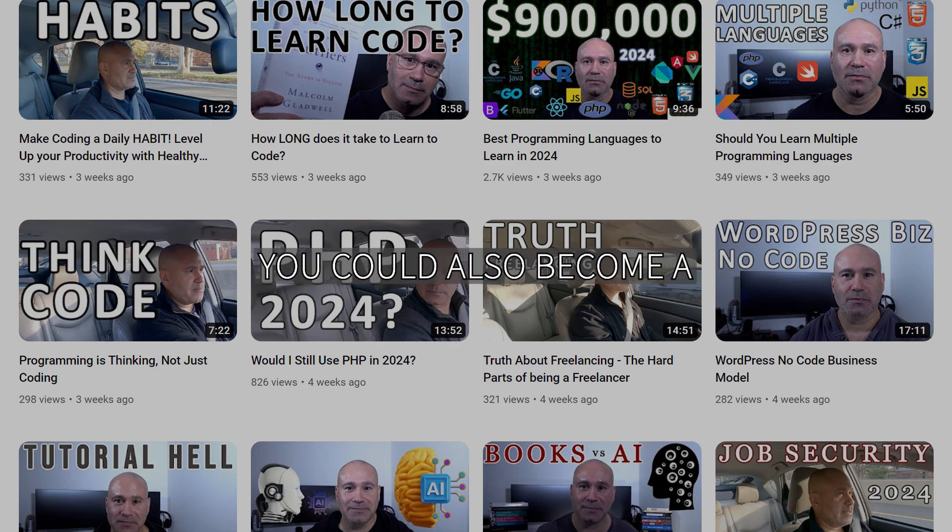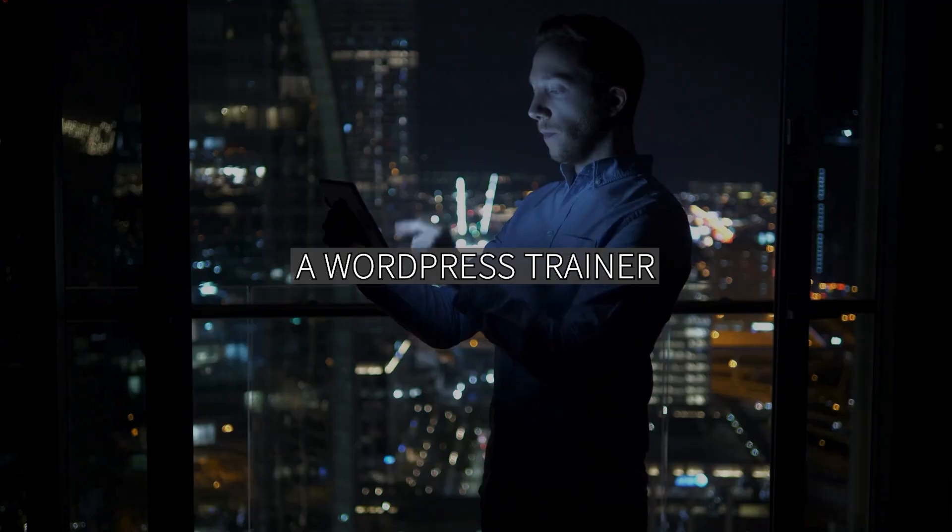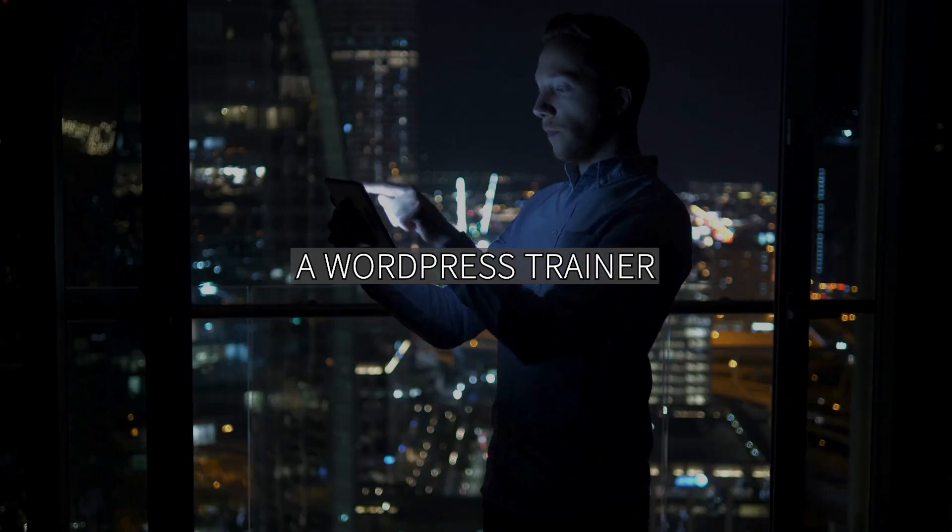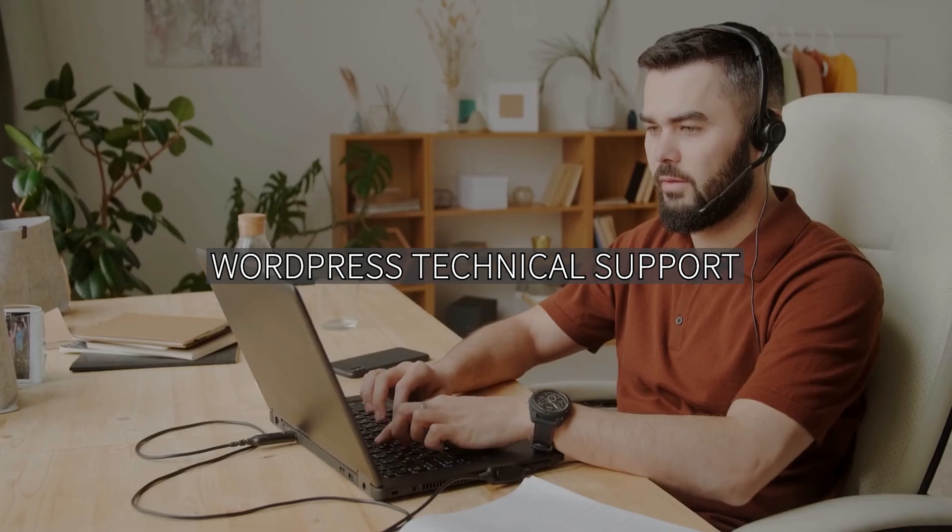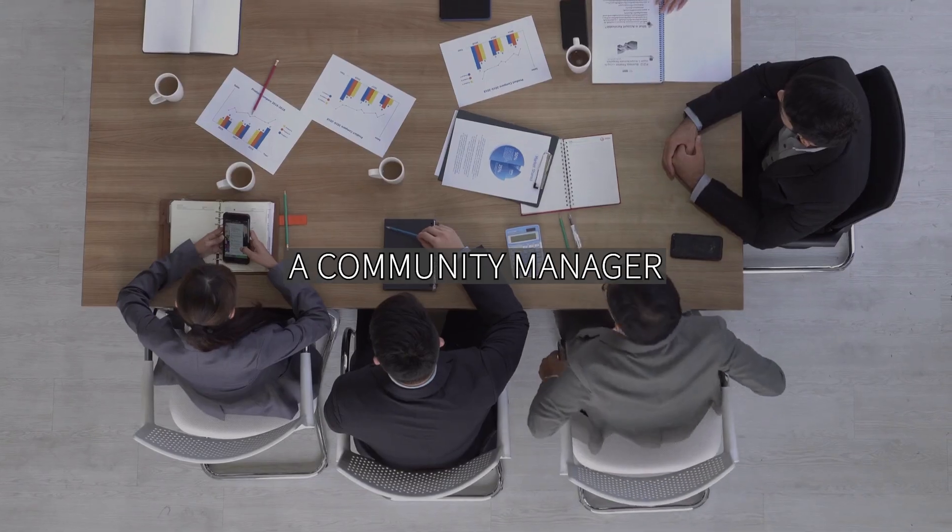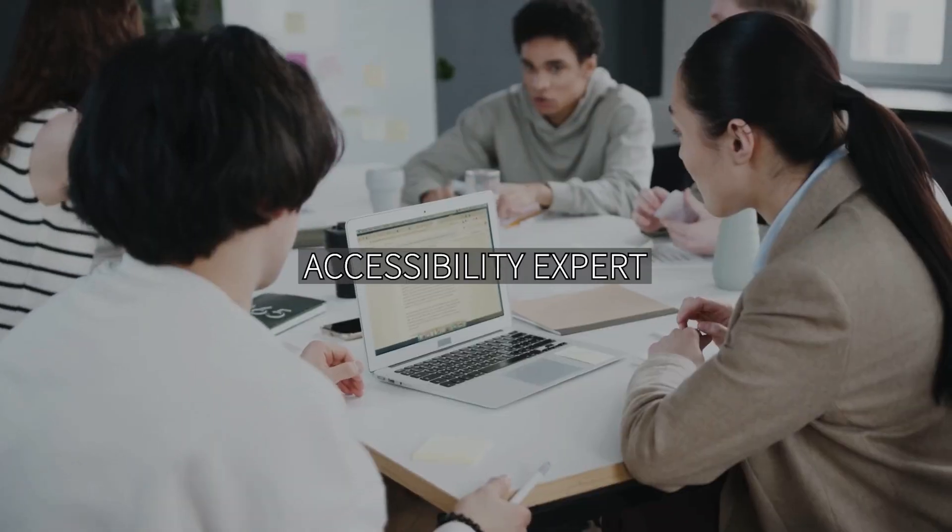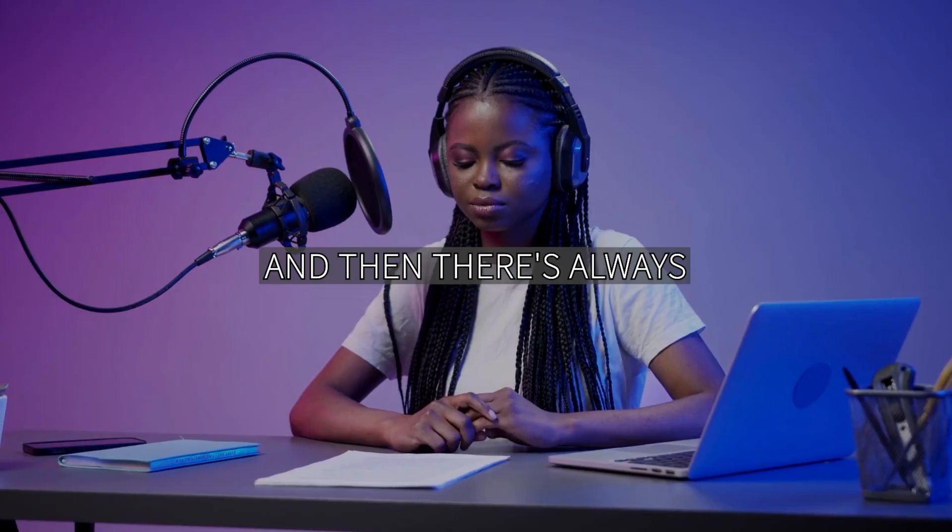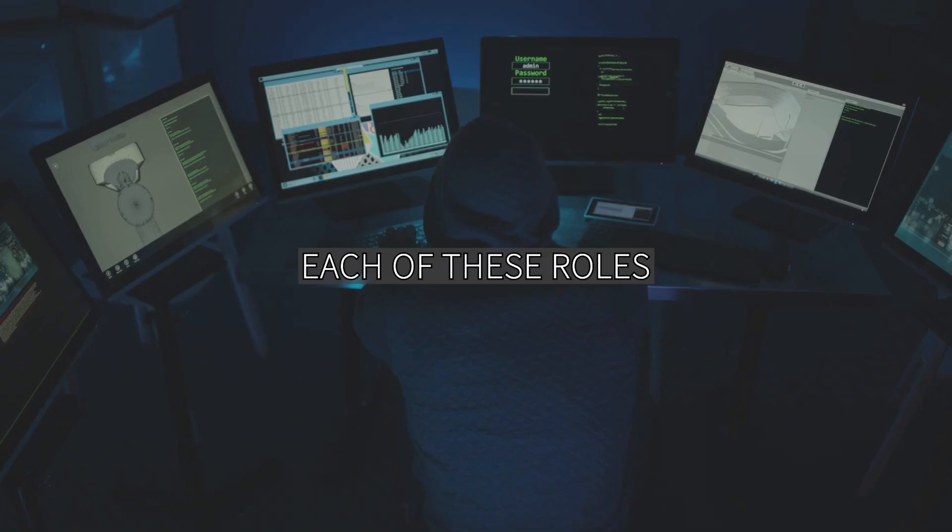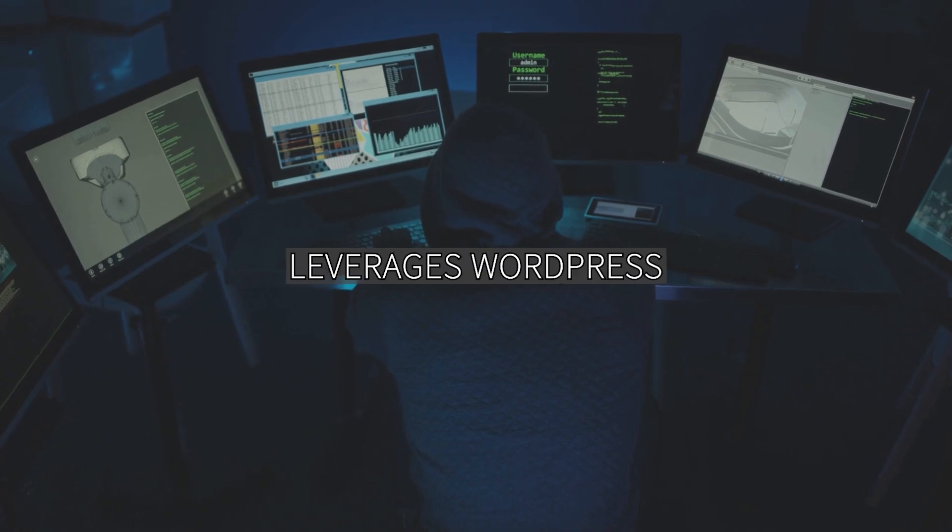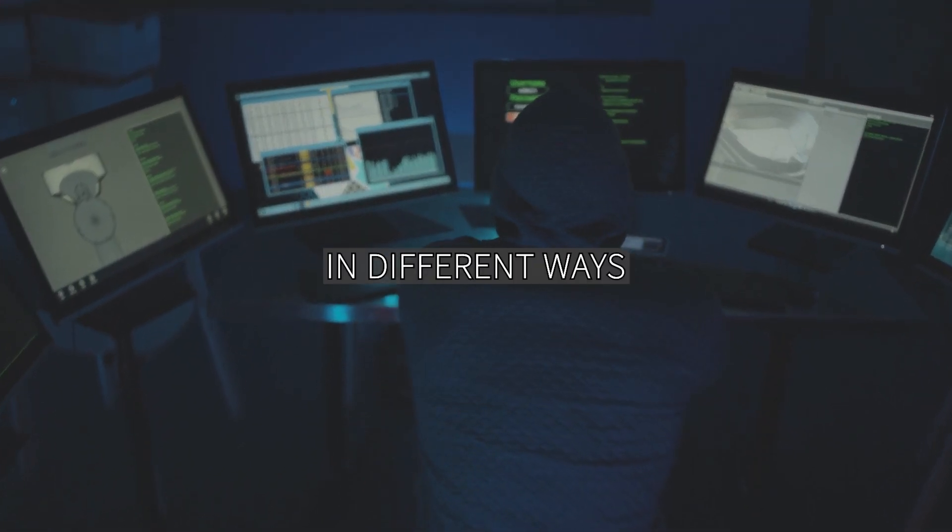You could also become a website maintenance professional, a WordPress trainer, or a freelance WordPress developer. You could provide technical support, be a community manager, or an accessibility expert. There's always the role of a digital marketer. Each of these roles leverages WordPress skills in different ways.